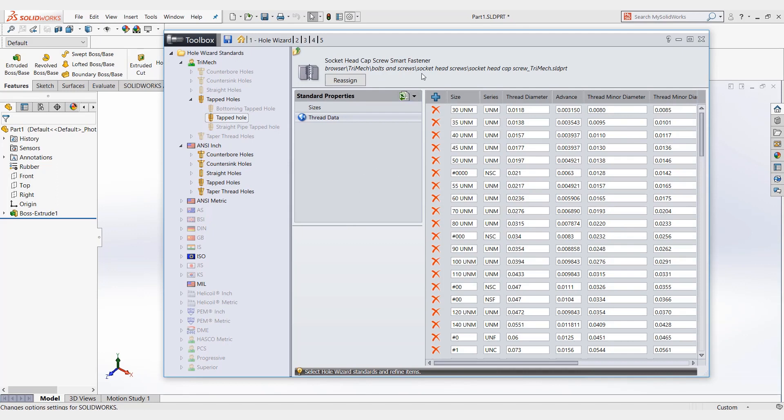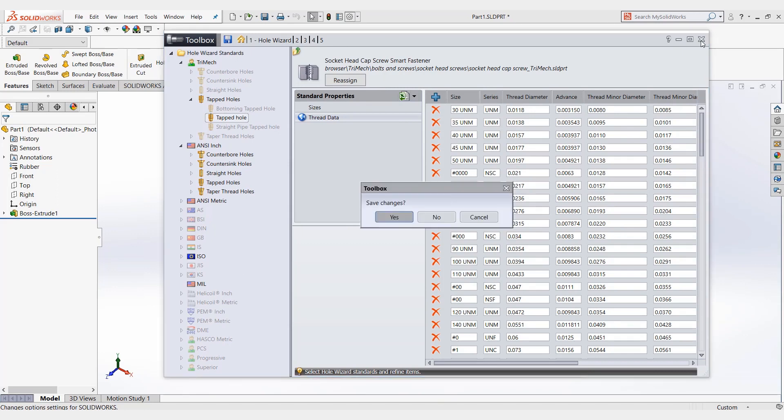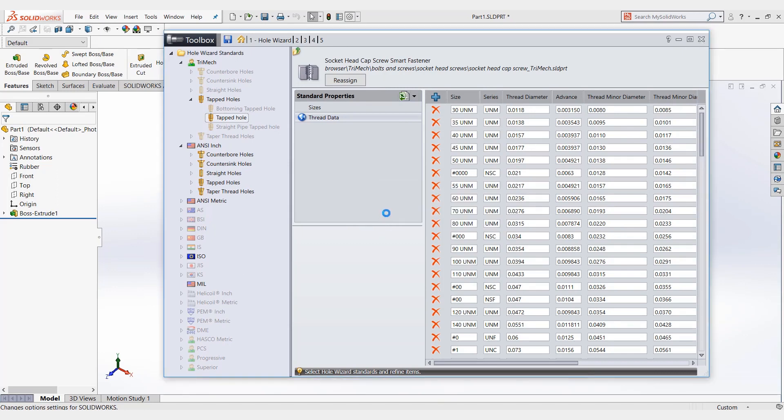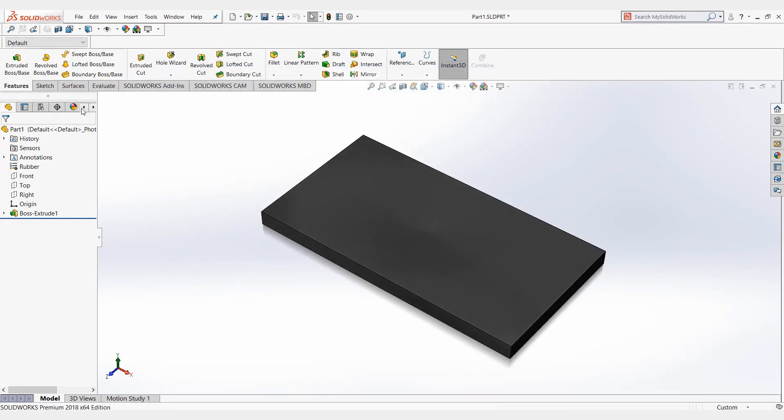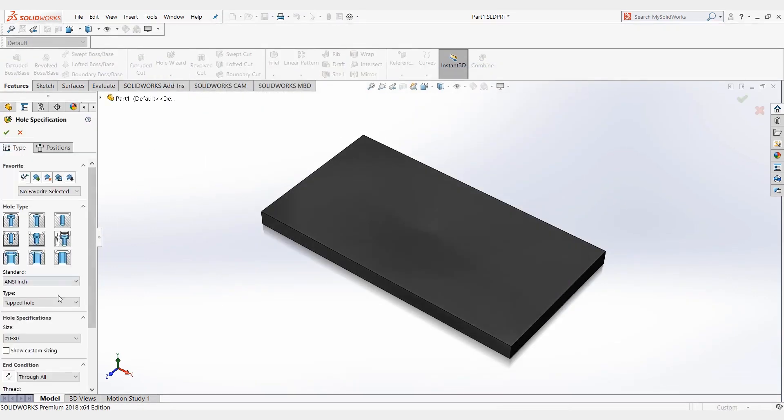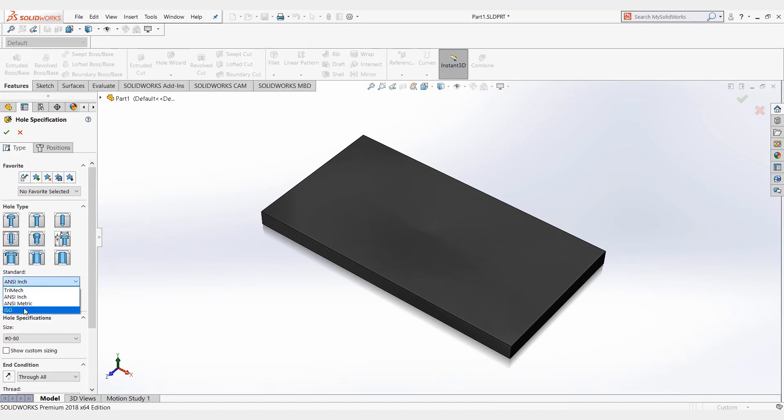Close this and save the changes. Go back in the hole wizard. We'll see that only the three that were, or the four that were left, are in the dropdown menu. So that's just Trimac, ANSI, ANSI metric and ISO.